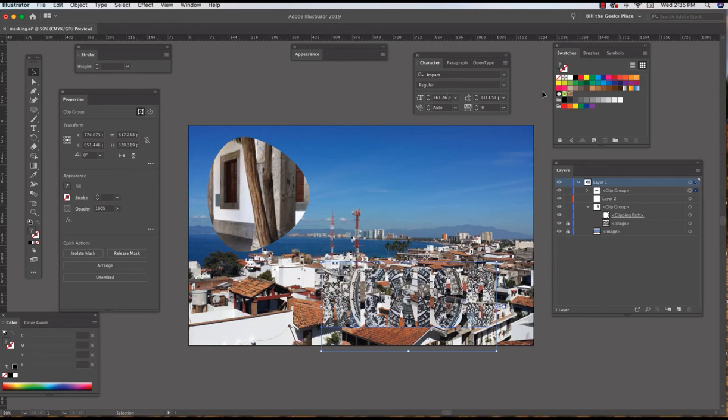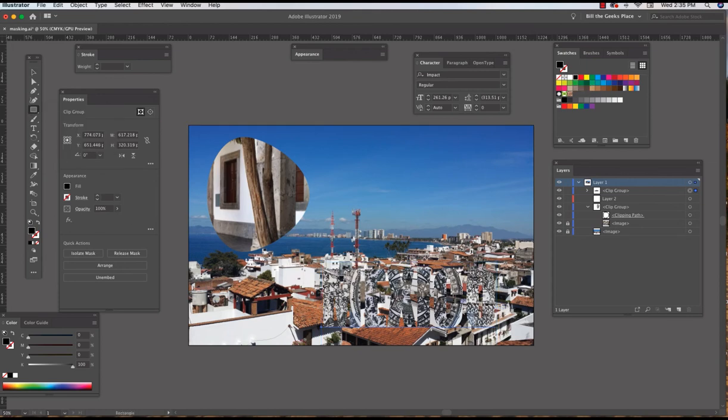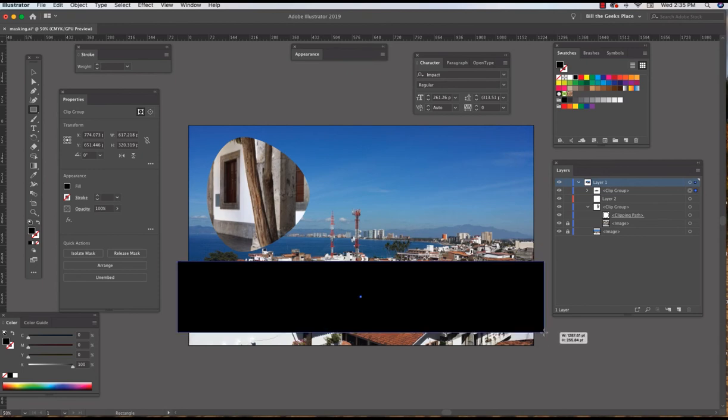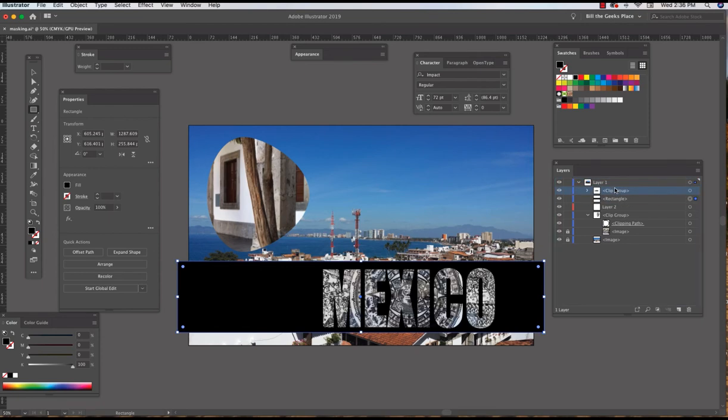Maybe if I put a black background behind it, maybe that would work. So I've got a new layer right here. Black arrow tool, I select black for fill color, get the rectangle tool. And I drag this clipping group above the rectangle. There you go, okay, so that's a little better.